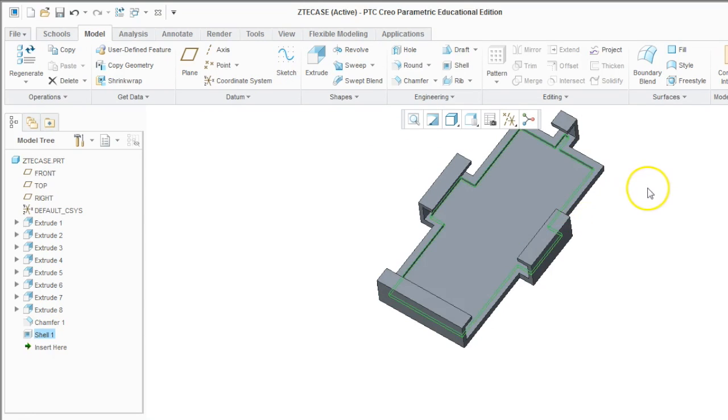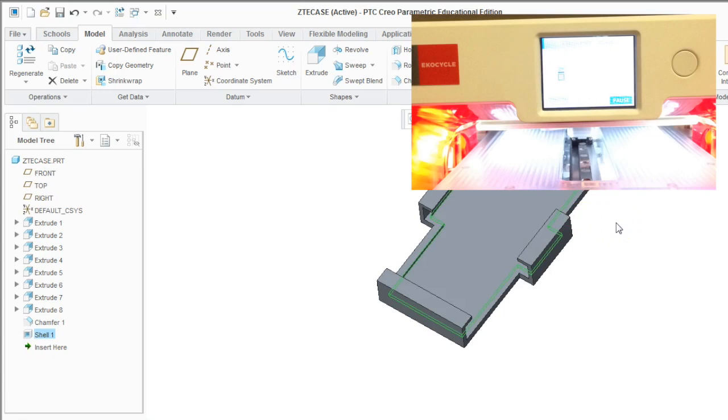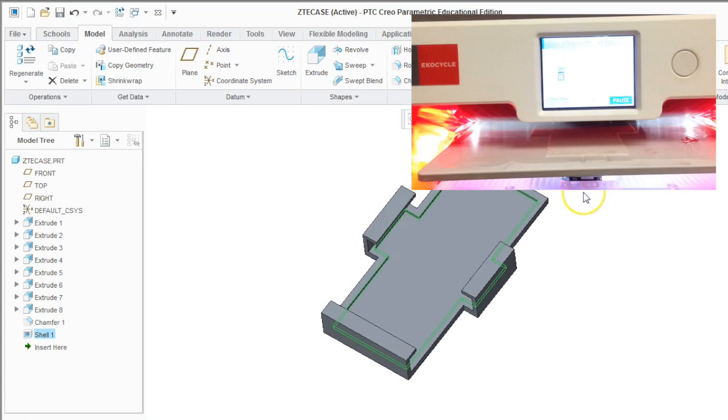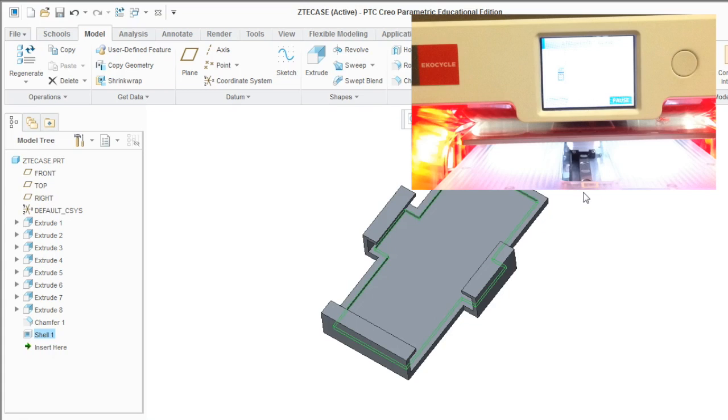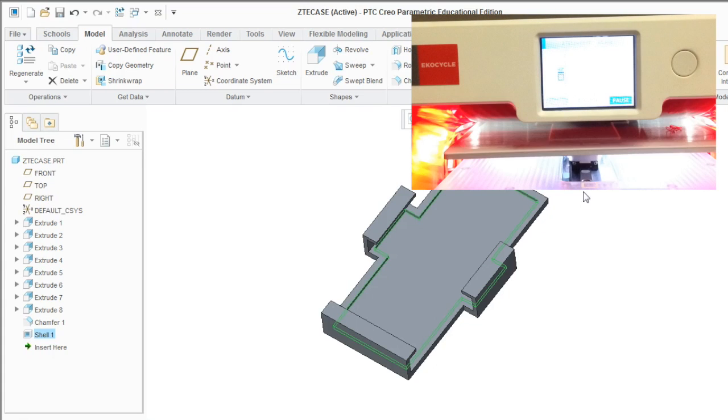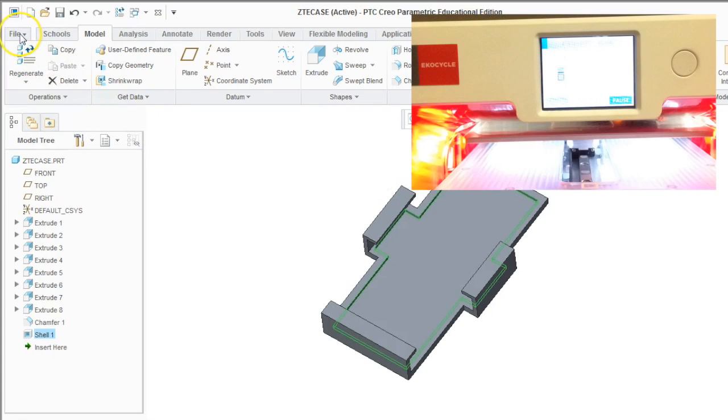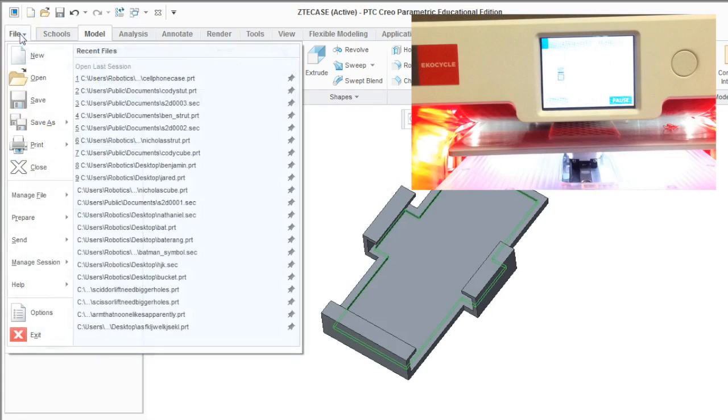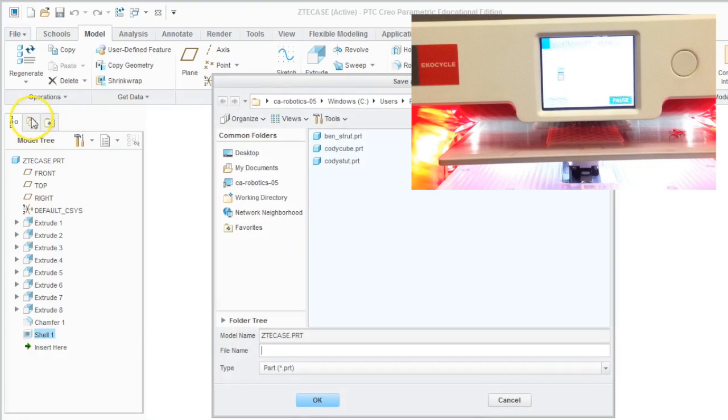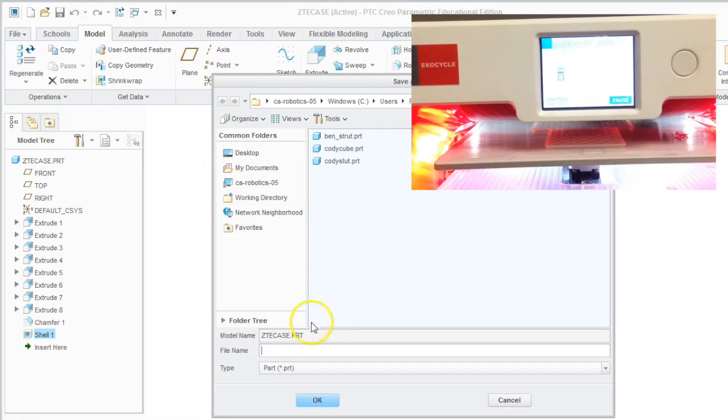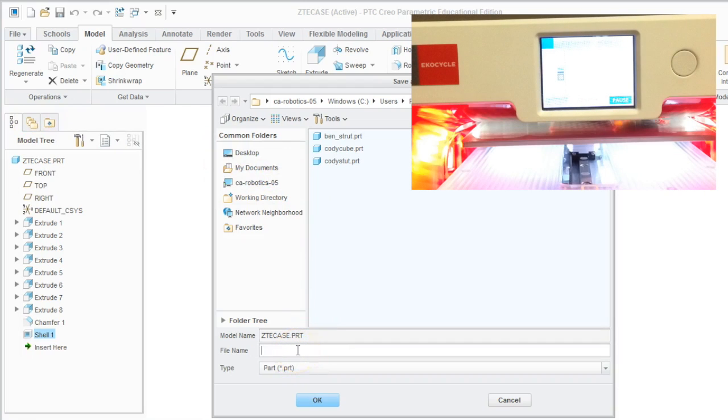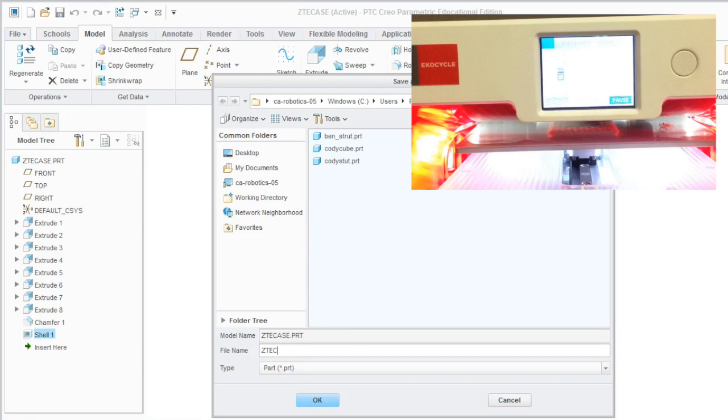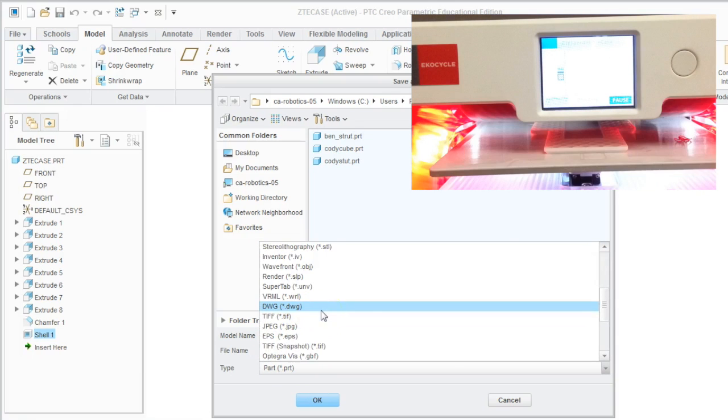So I'm pretty much finished. This is the model that I want to print out so that I can attach my phone to my robot. Now depending on what 3D printer you're using, this might be different. But now I go up to file and I want to save my part as an STL file. So I give it a name and then I make sure that the type is .stl.